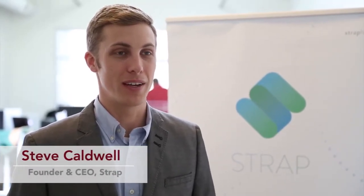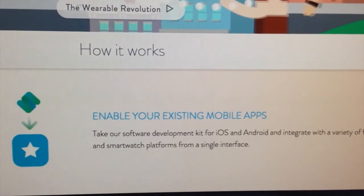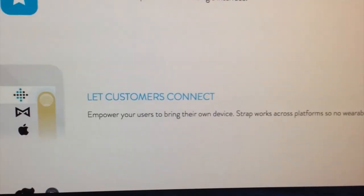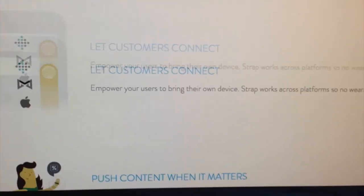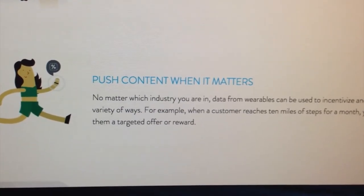Strap is an analytics and integration platform for wearables. We take data from a variety of wearable platforms like fitness trackers such as Fitbit and Jawbone Up, and smartwatches like Android Wear, Apple Watch and Pebble. We package it all up into a nice API for businesses that want to tap into the power of this new powerful data set of wearables.